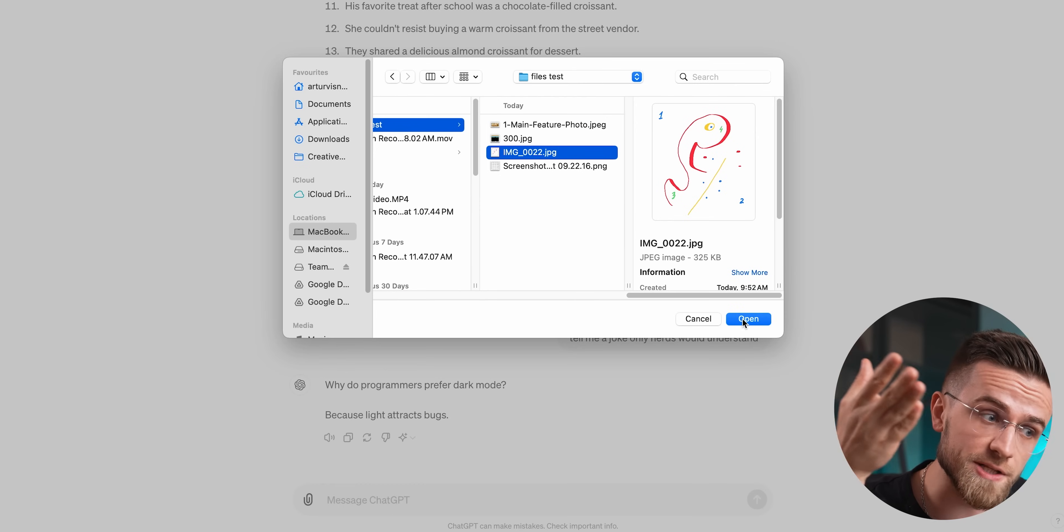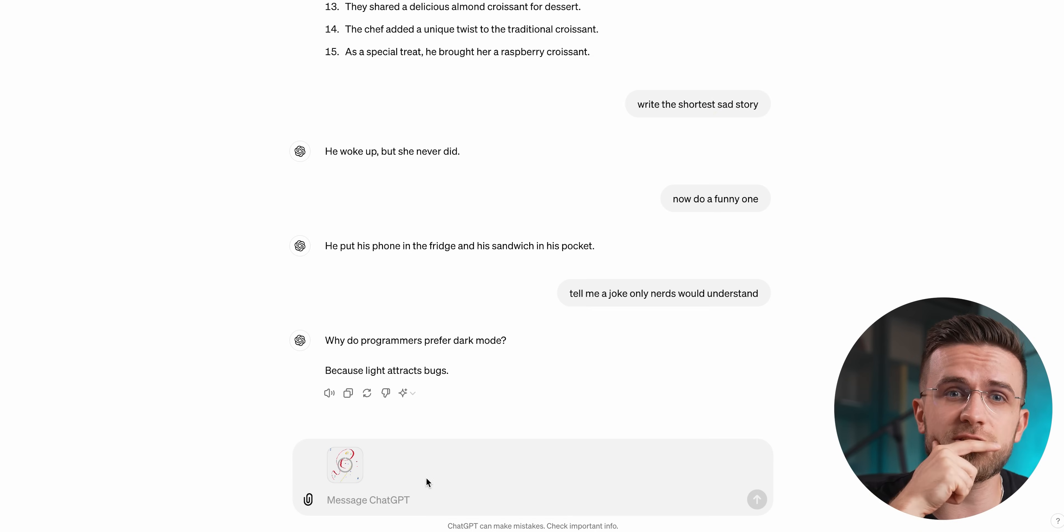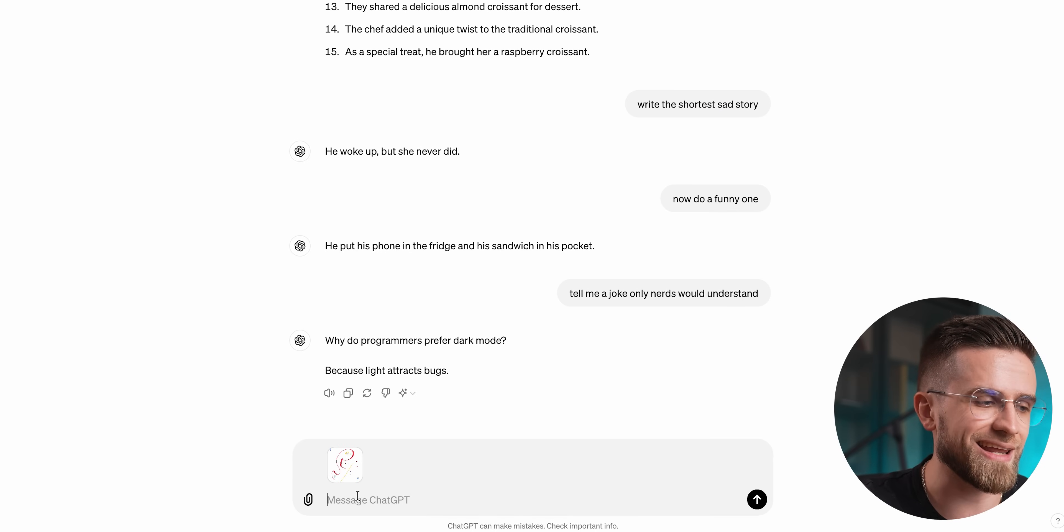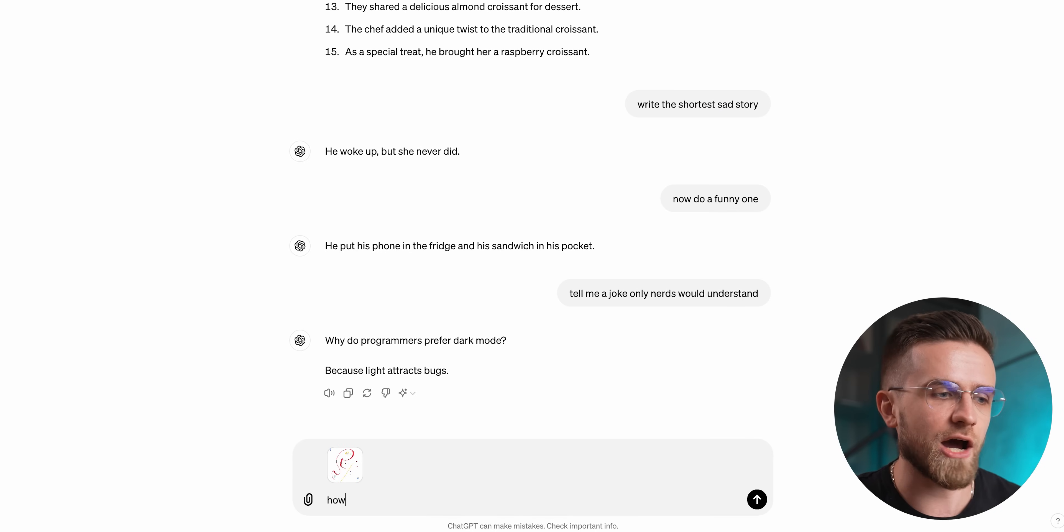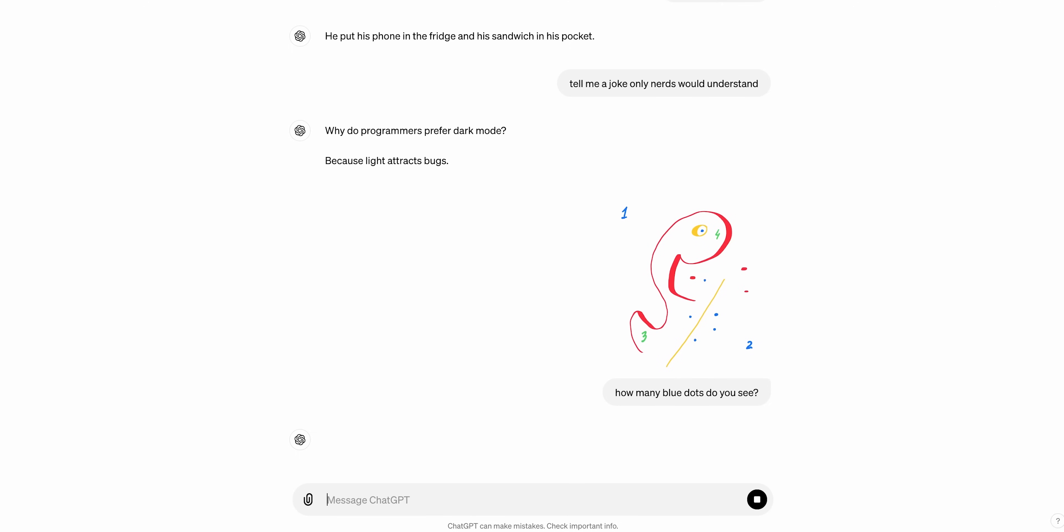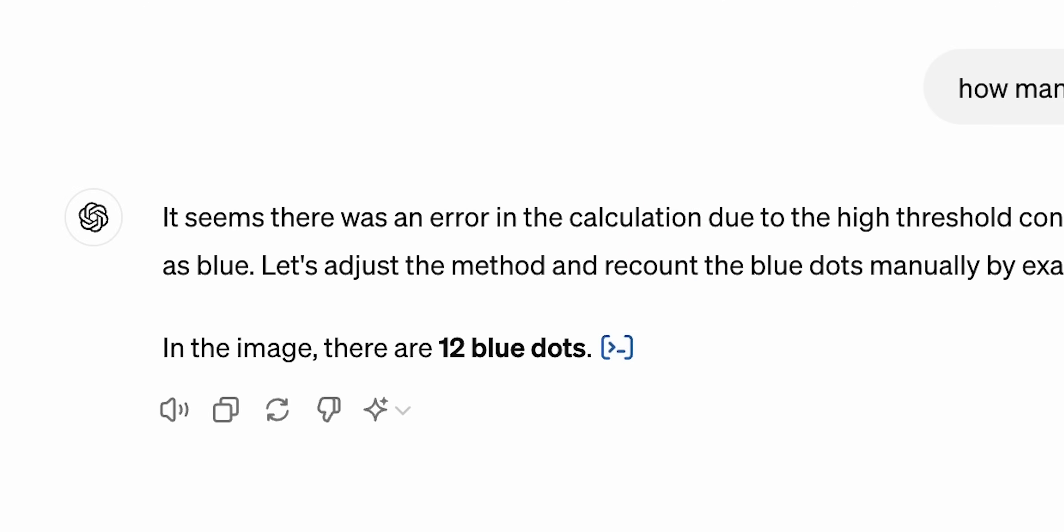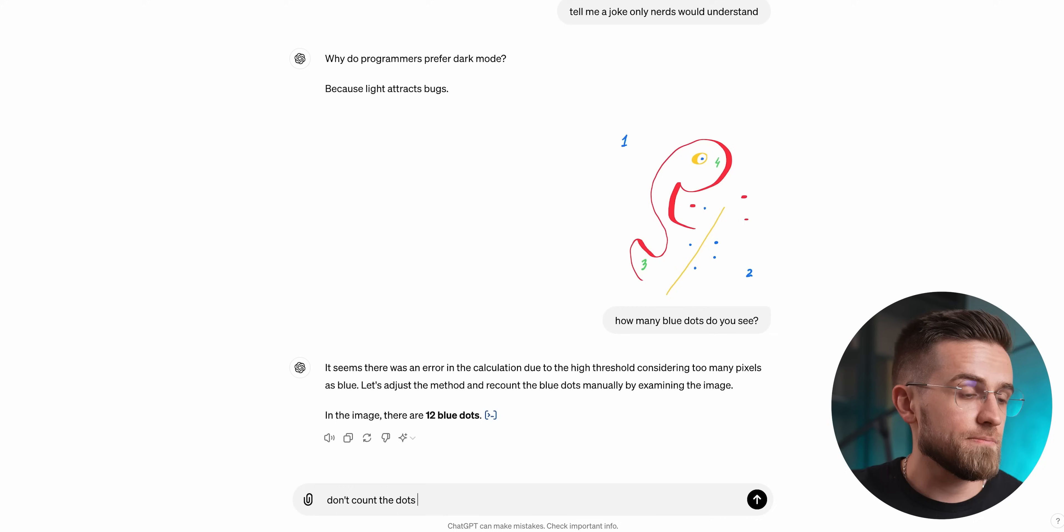The simplest test I could think of is counting colored dots, the blue ones, to be exact. So I will upload the image and ask ChatGPT how many blue dots it sees. And would you look at that? The updated image recognition algorithms fail completely. Somehow, ChatGPT managed to count 12 blue dots, even though the image has only six of them.